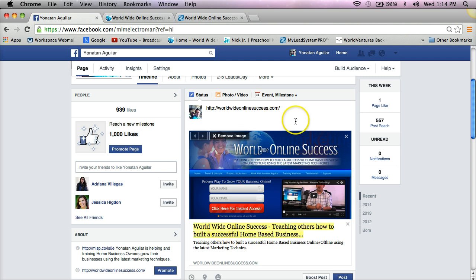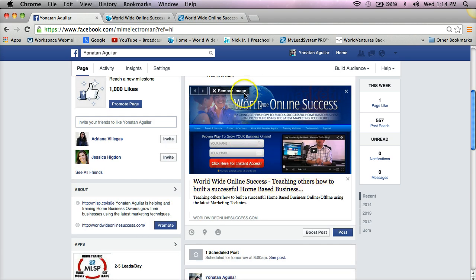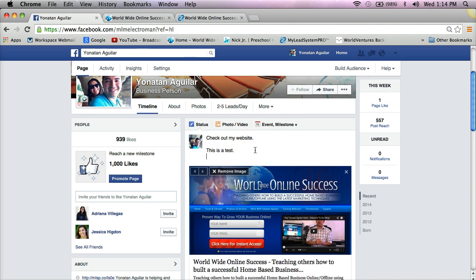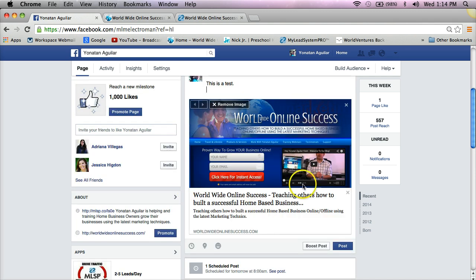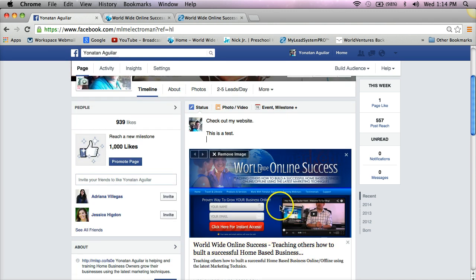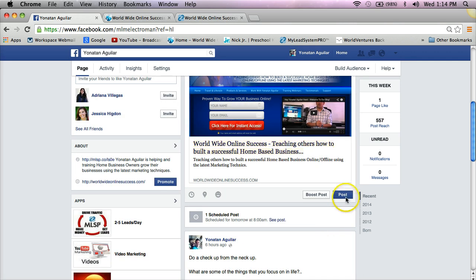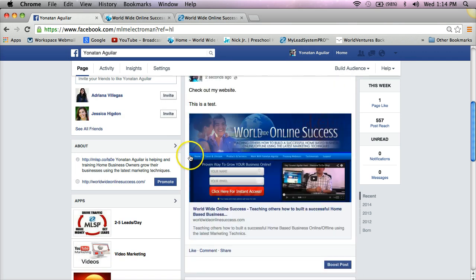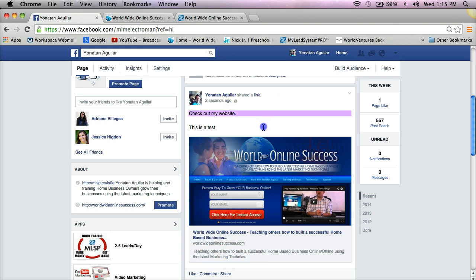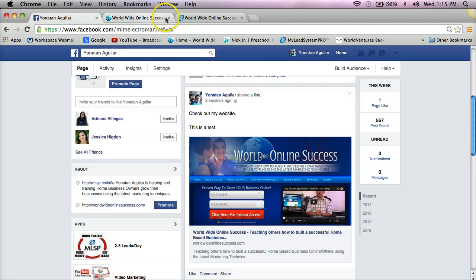See how the picture in the post changed to the one I chose? You can get rid of the link text — I'll just type 'Check out my website, this is a test' — and post it. There it is: there's a picture in the post with no link visible whatsoever, but the picture is clickable.